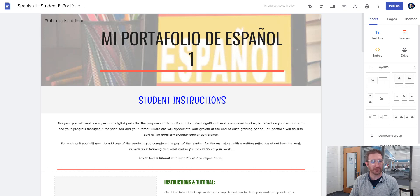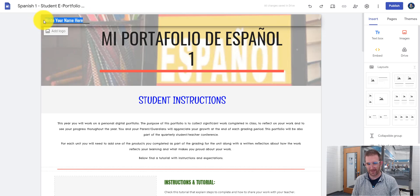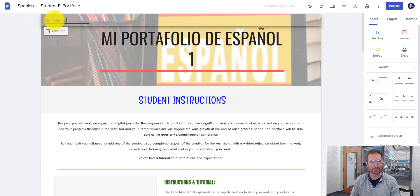The first thing you have to do, at the very top left here, it says write your name here. You're just going to highlight that and then replace it with your name.